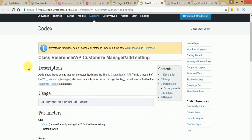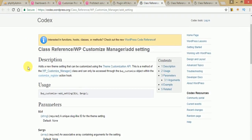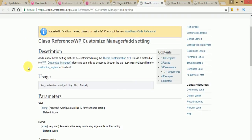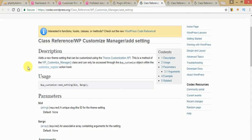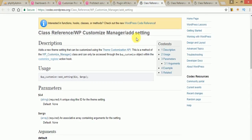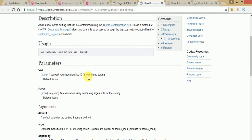The second thing we need is the add_setting method. add_setting basically takes the input values from the user and saves them. Before using add_setting, as you can see on the Codex, it also takes two parameters: an ID and an arguments array for the customizer.